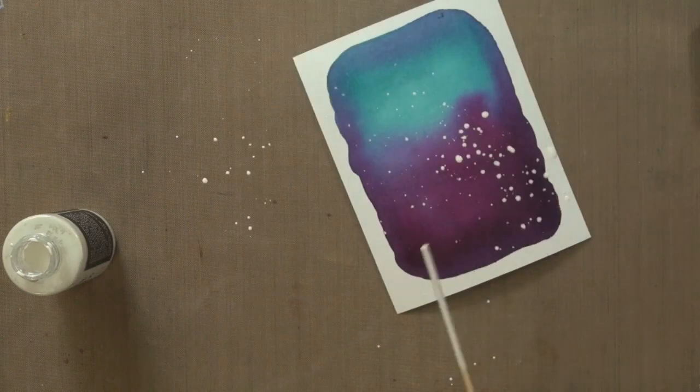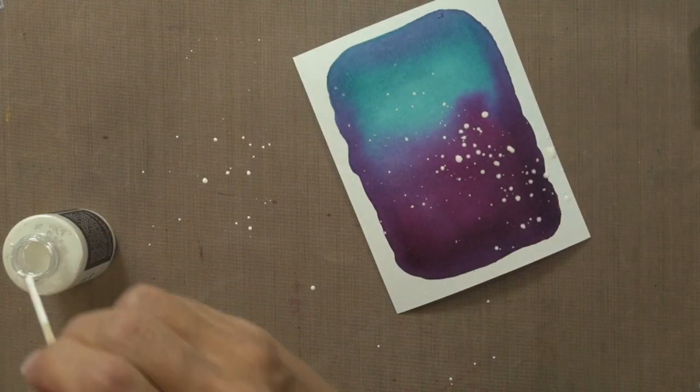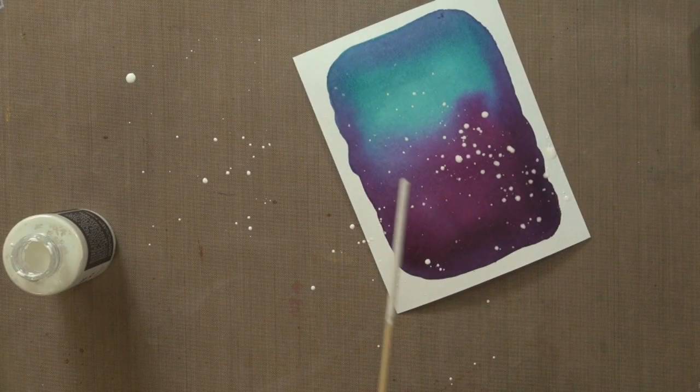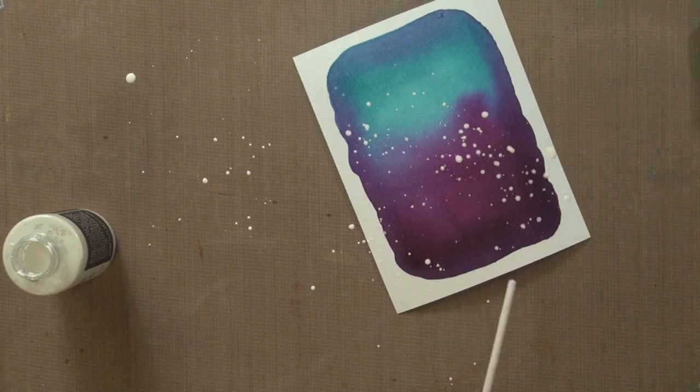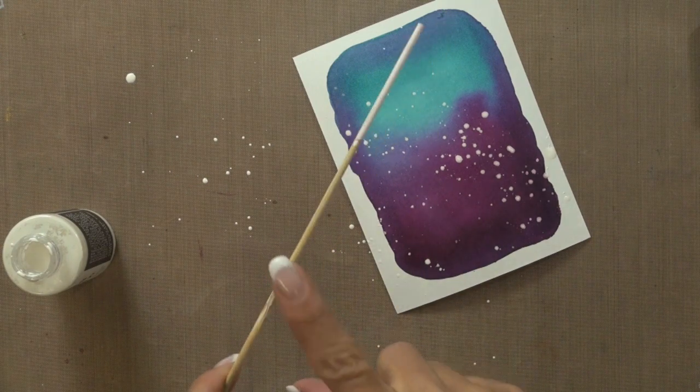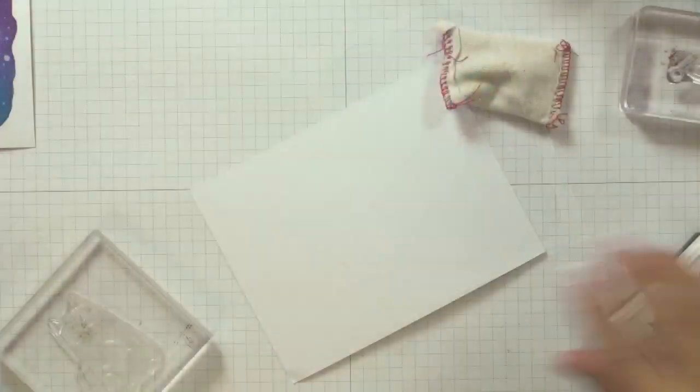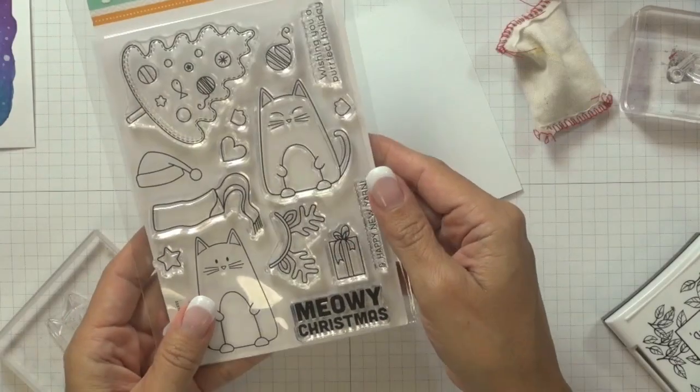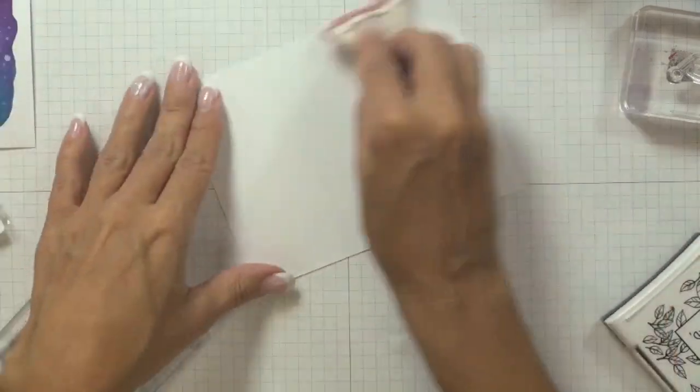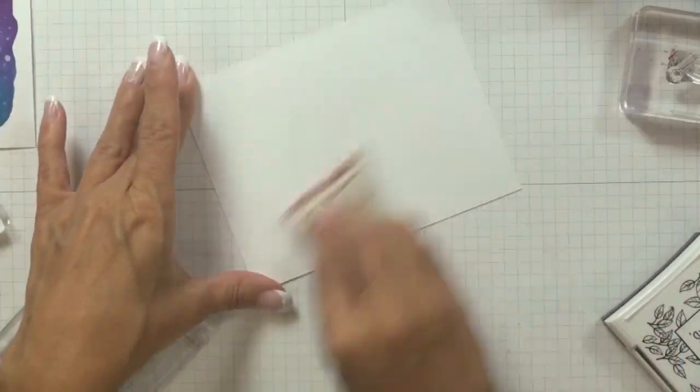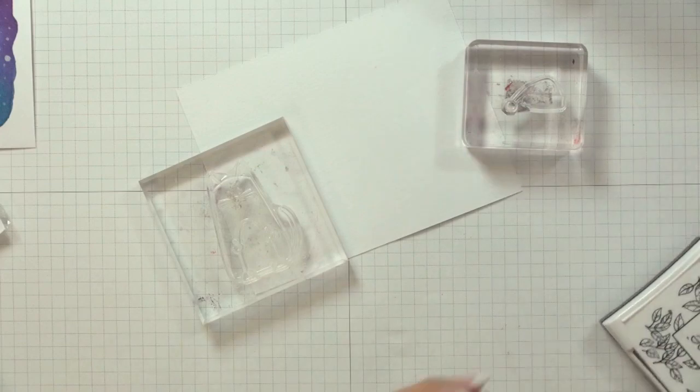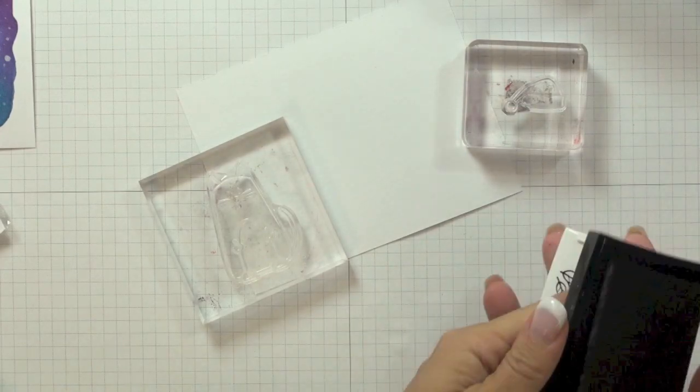Tapped and flicked it across my piece until I got as many splatters as I wanted. I did this so that I could create the effect of stars on my watercolor night sky. I set my watercolor background piece aside to dry and then grabbed my Simon Says Stamp Christmas Cats stamp set, and I took one of my...